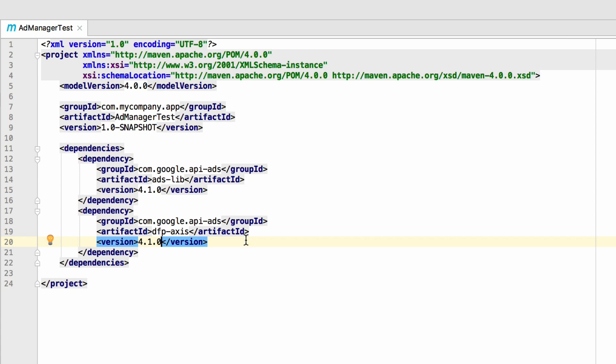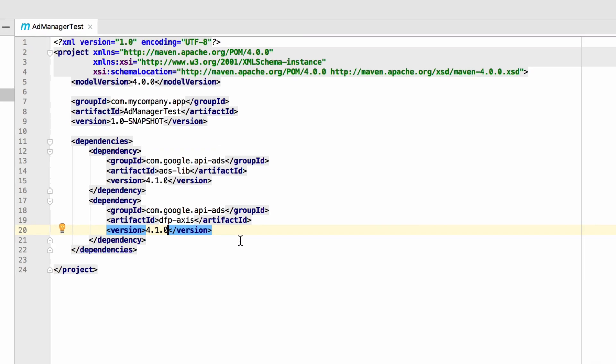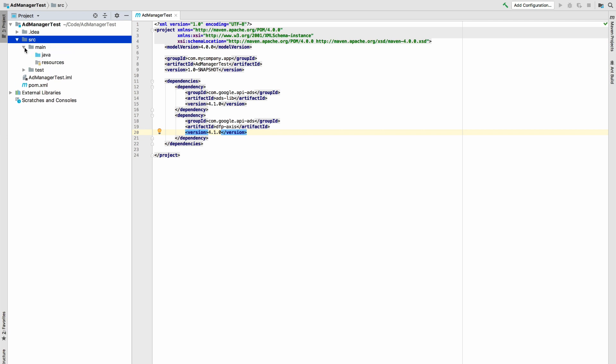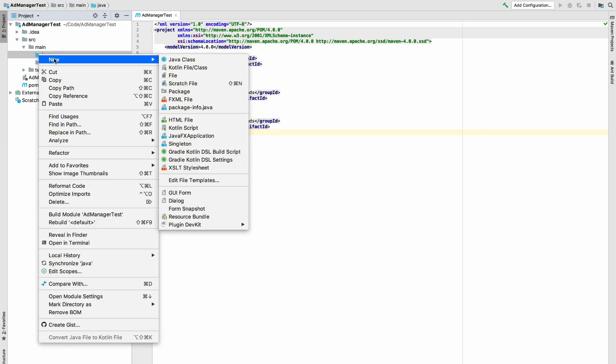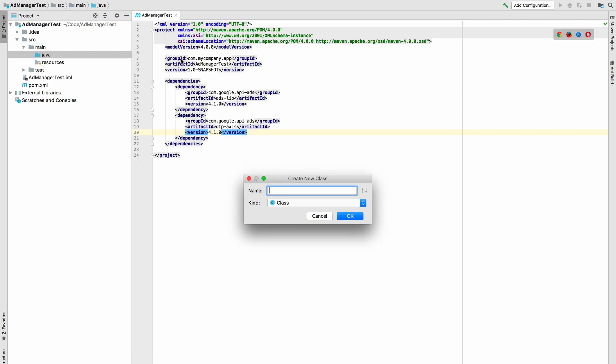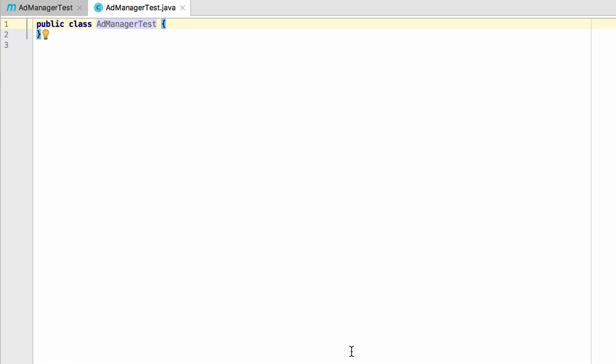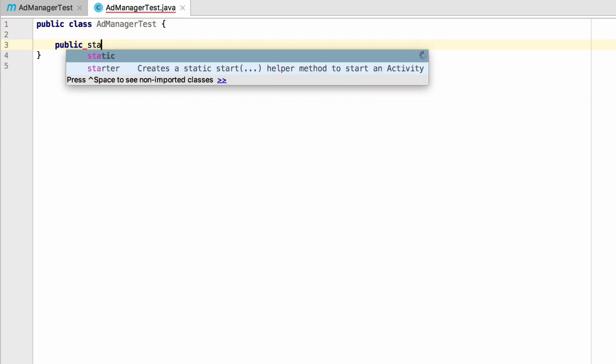Again, pin the version using the same version we used previously. That's it for dependencies, so now create a new class in the package. Name the class addManagerTest just like the jar. First, add a main method so you can directly execute this class.